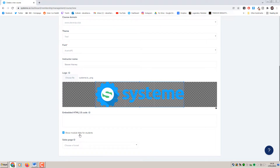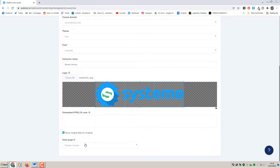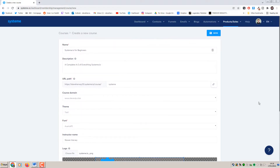You've got a checkbox here for Show Module Titles for Students - I usually leave this on because it's just easier for students to see exactly what modules and lectures are under each module. And here for Sales Page - we haven't actually created the sales page funnel yet, but when we do we can come back in here and select that. So let's click Save.